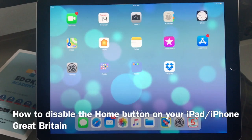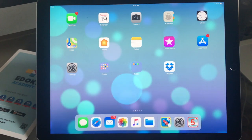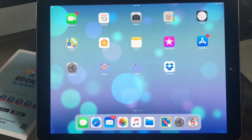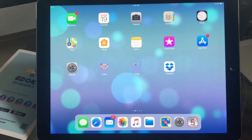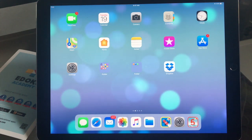Hi, today I'm going to show you how you can go about disabling your home button on your device if you want to avoid your child exiting an app by mistake.